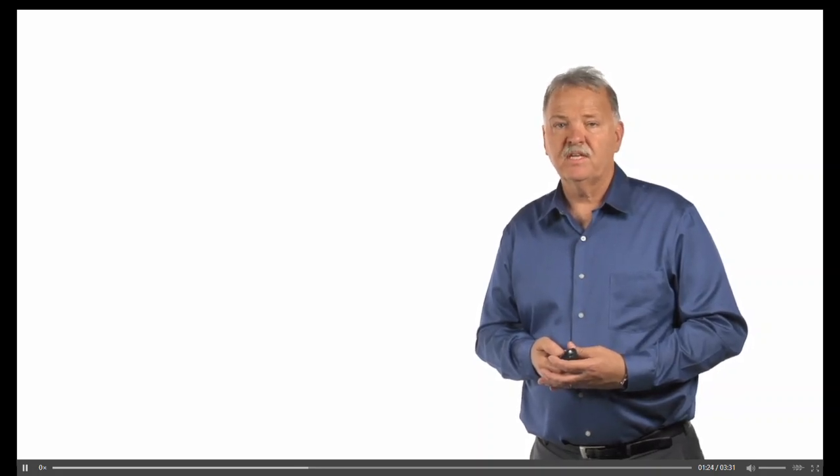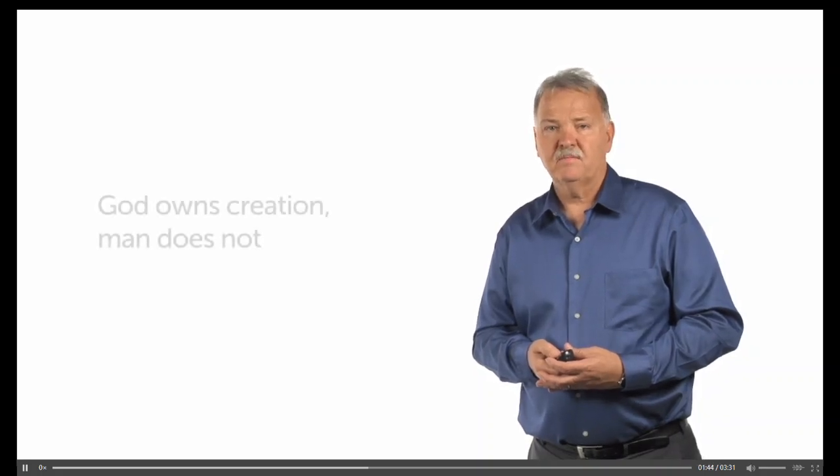Psalm 24 verses 1-2 states, The earth is the Lord's and all that is in it, the world and those who live in it. For he has founded it on the seas and established it on the rivers. The psalmist's appeal to creation. The Lord made it. It belongs to him.